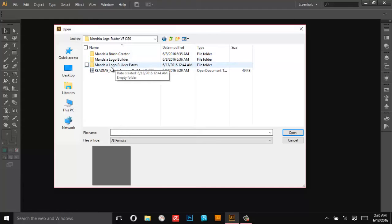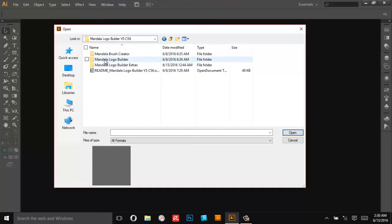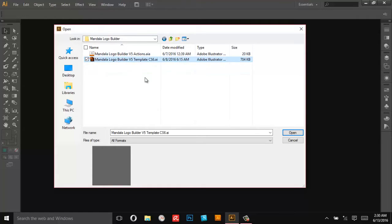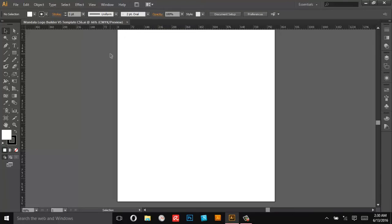And then here's some Mandala Logo Builder extras, some templates and inspiration for you. So open up the Mandala Logo Builder and then you'll see the template here, so open that one up.